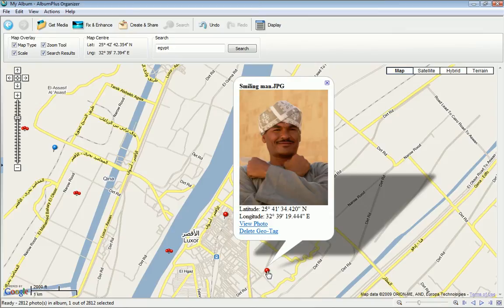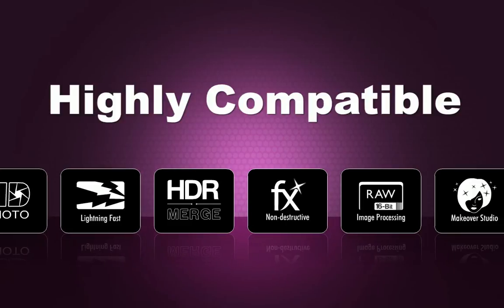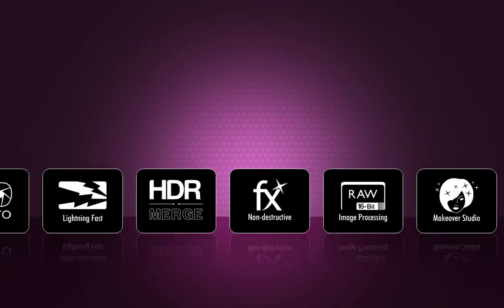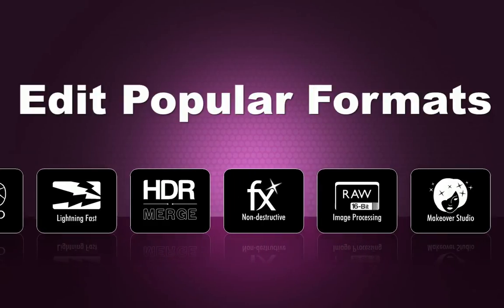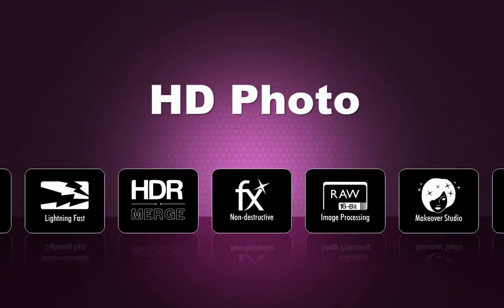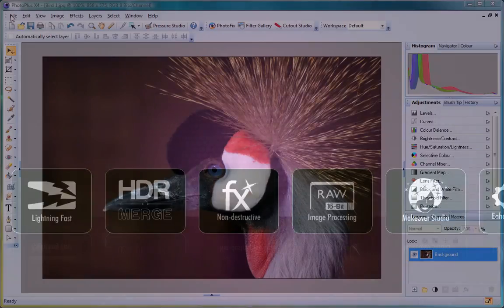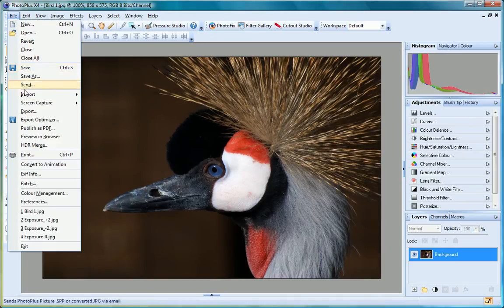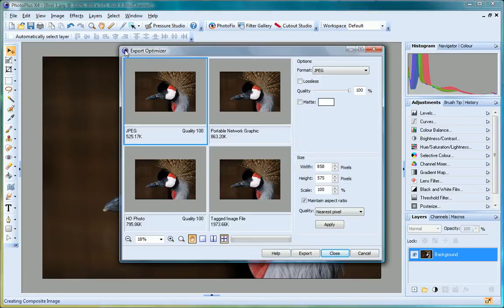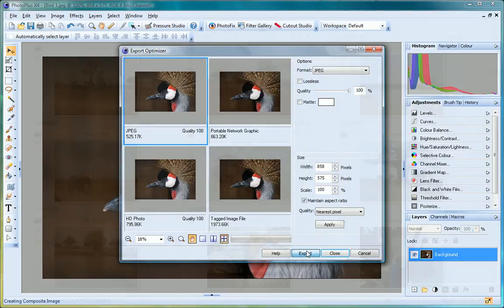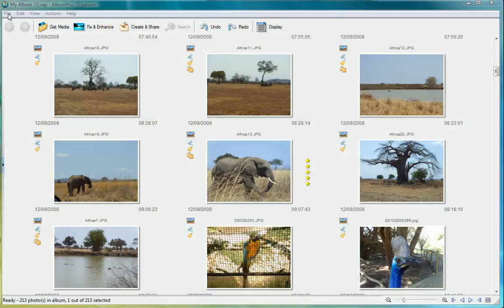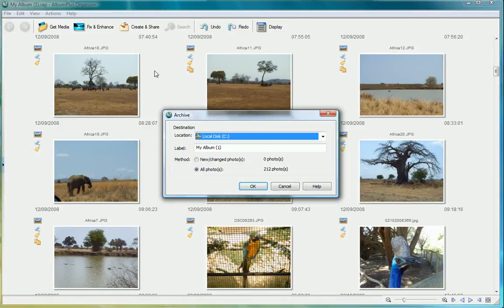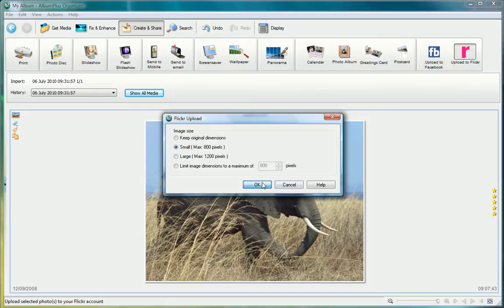Easily share your photos with others thanks to great file compatibility and flexible printing options. Open and edit all popular image formats as well as HD photo and layered Photoshop files. Save photos in a format to suit your needs with PhotoPlus X4's Export Optimizer. Preview images in all popular formats with a file size indicator and quality preview to help you choose the best option. Your photos are precious, so back them up using AlbumPlus Organizer or upload files directly to Facebook and Flickr.